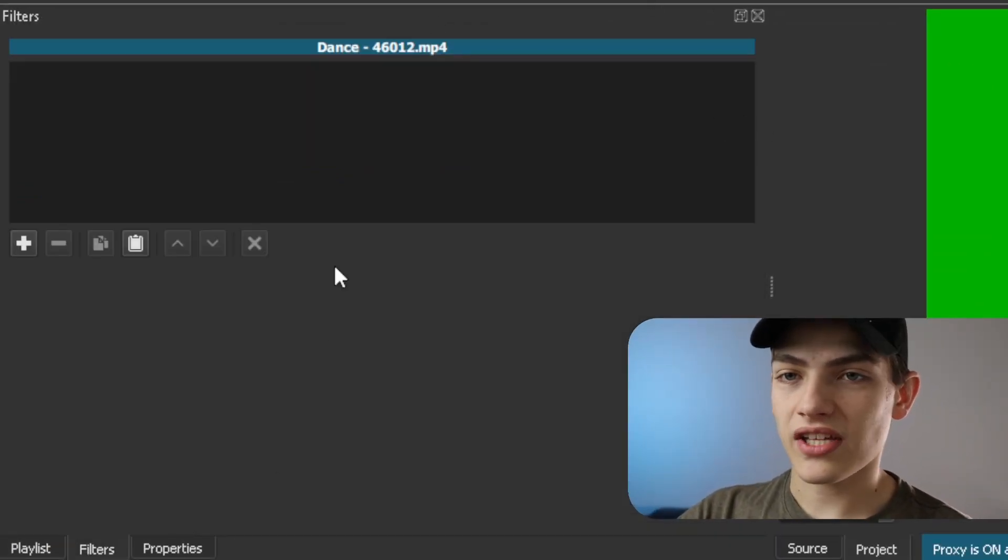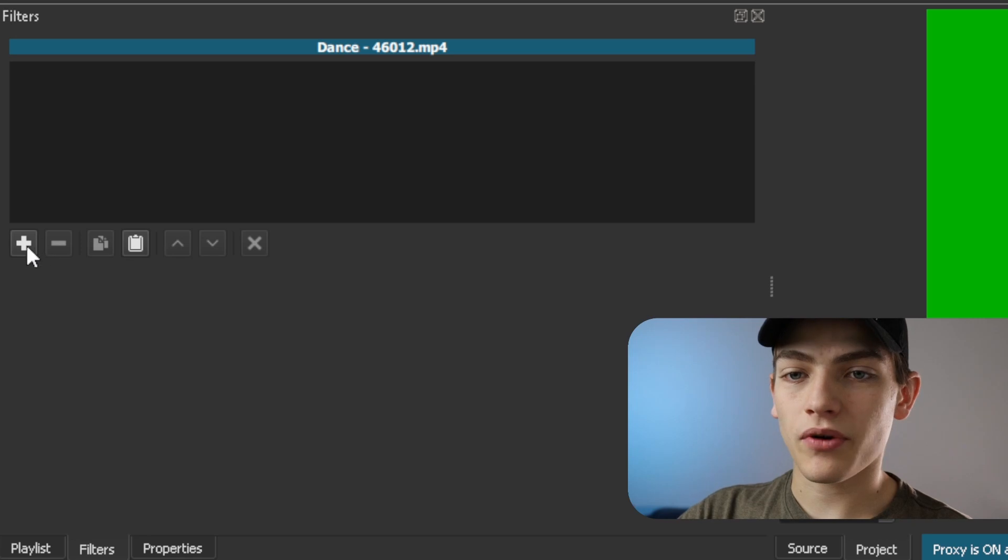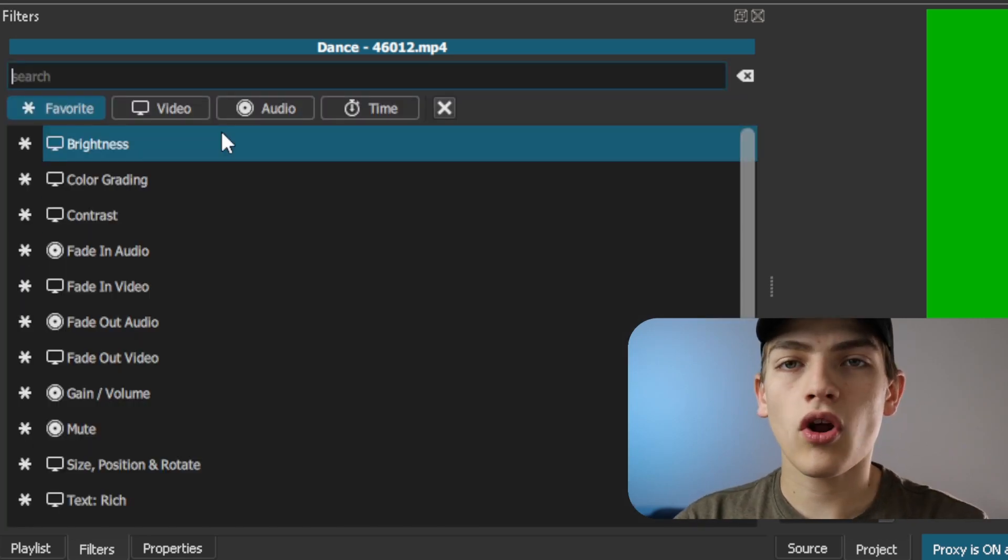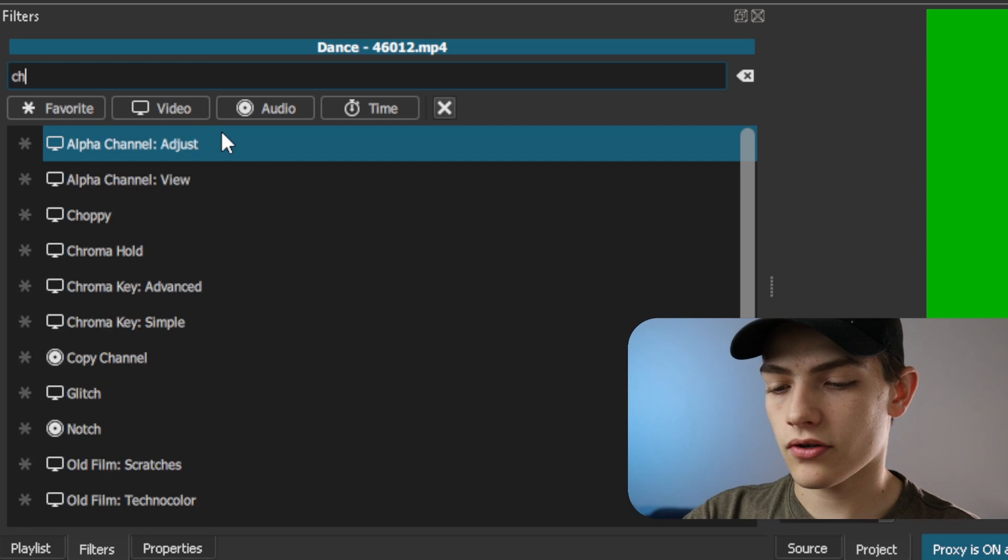And now that you actually have that, we're going to press this little plus right here. And you're going to want to look up chroma key.